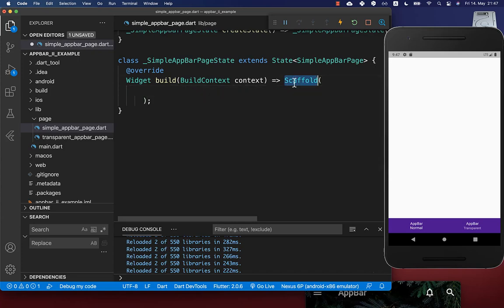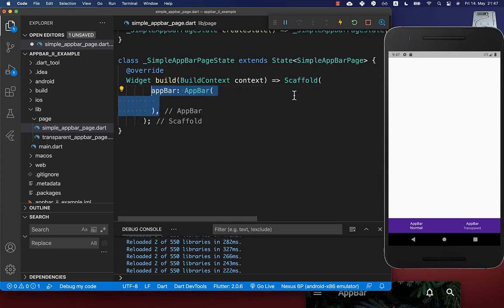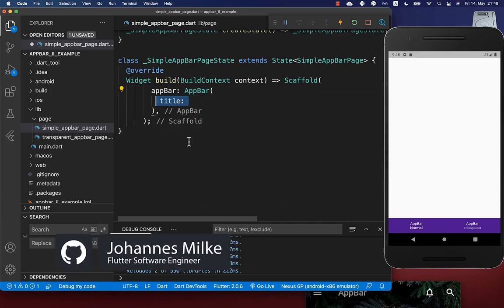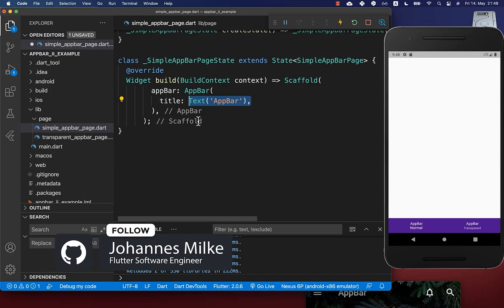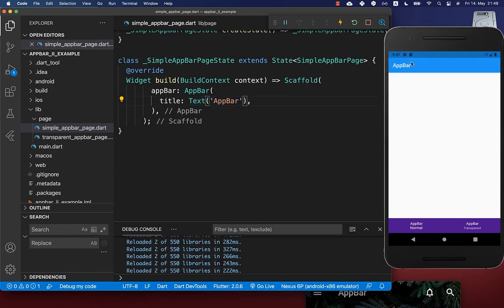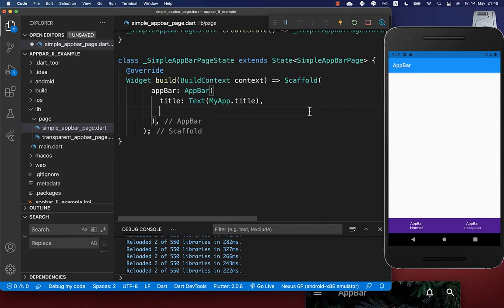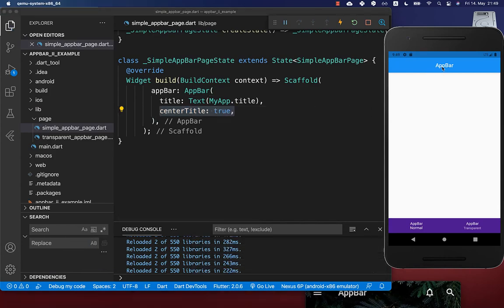Let's get started. Within our scaffold we have the property app bar, and here you create an app bar widget. It has a title property where you normally put a text widget inside, giving you a normal app bar with text. You can also set the property center title to true in case you want your title centered.